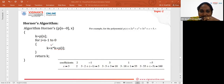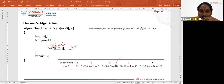First iteration: K = 3*2 + (-1) = 5. K is updated to 5. Second iteration: K = 3*5 + 3 = 18. K is updated to 18. Third iteration: K = 3*18 + 1 = 55. K is updated to 55.